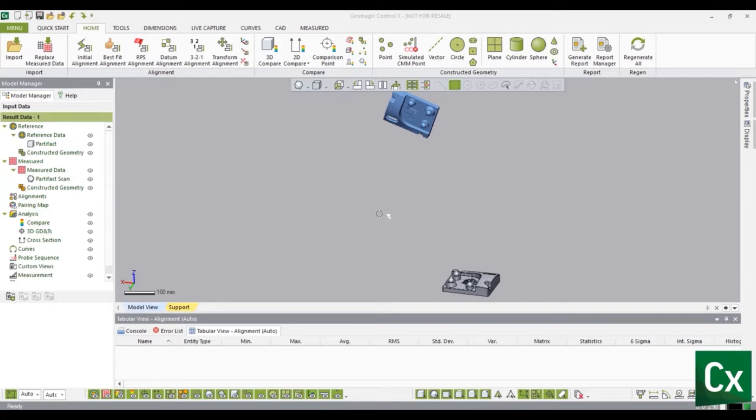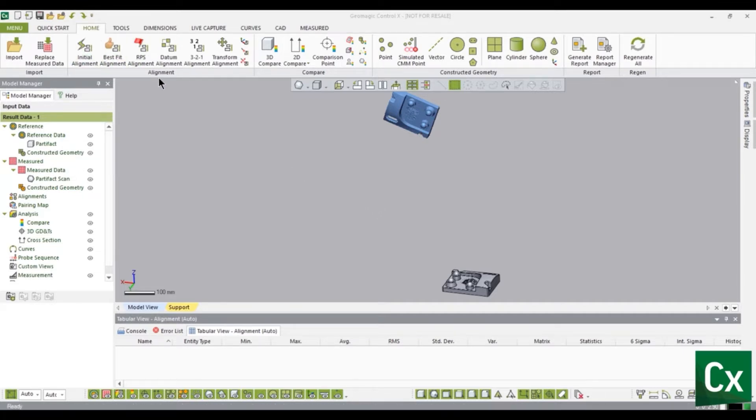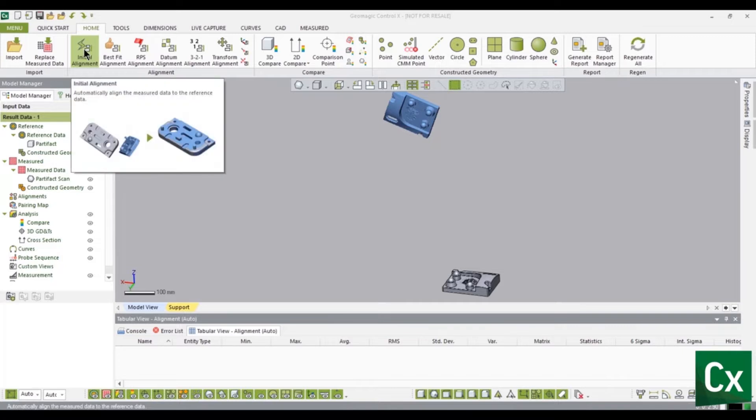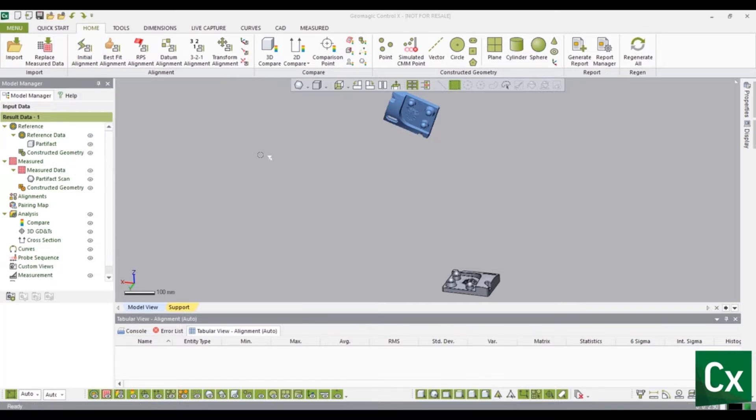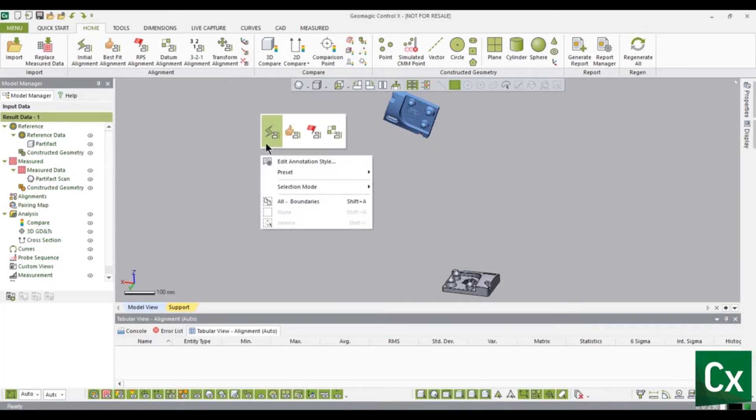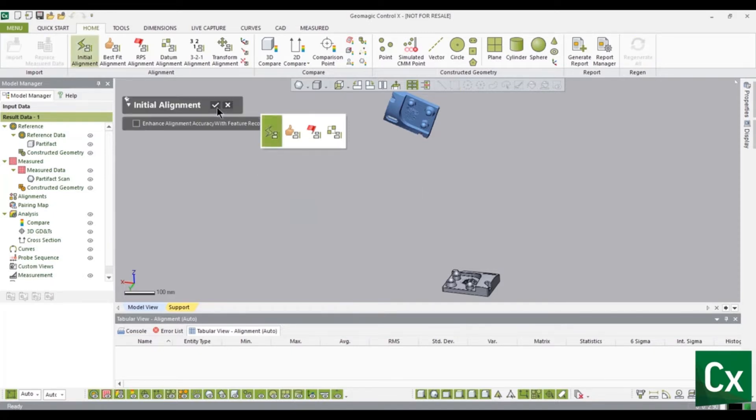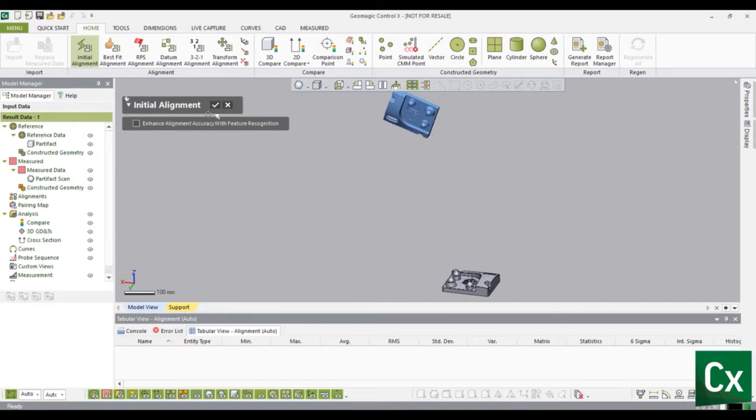Align the measured data to the reference data by selecting the home tab. In the alignment group select initial alignment. This tool can also be accessed from the context menu by right clicking in the model viewing window then clicking initial alignment. Initial alignment is a quick command to register the reference and scan data together. The options are very limited and a second alignment is always recommended.